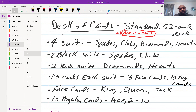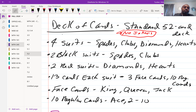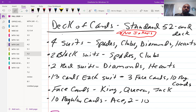Before we get into an example, let's set the house rules for a deck of cards. A standard 52-card deck means no jokers. There are four suits: spades, clubs, diamonds, and hearts — two black suits (spades and clubs) and two red suits (diamonds and hearts). There are 13 cards in each suit: three face cards (king, queen, and jack) and 10 regular cards (ace and numbers two through 10). Note that ace is not a face card.